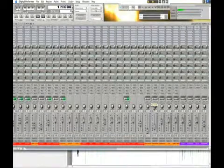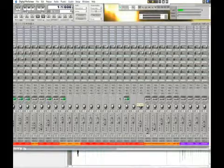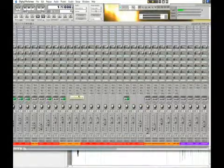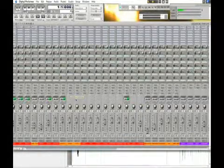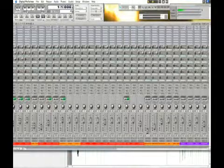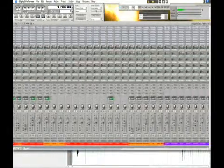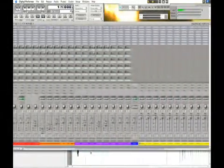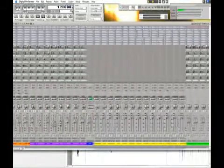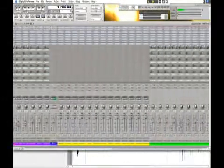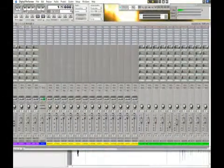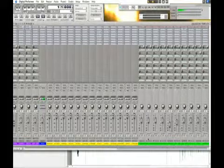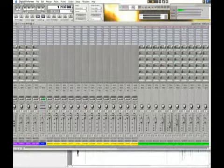Here's a screenshot of Digital Performer. In this screen right here, we have the mixer window for your console, for your audio files, your MIDI files, your auxiliary returns, your virtual instrument tracks, etc.